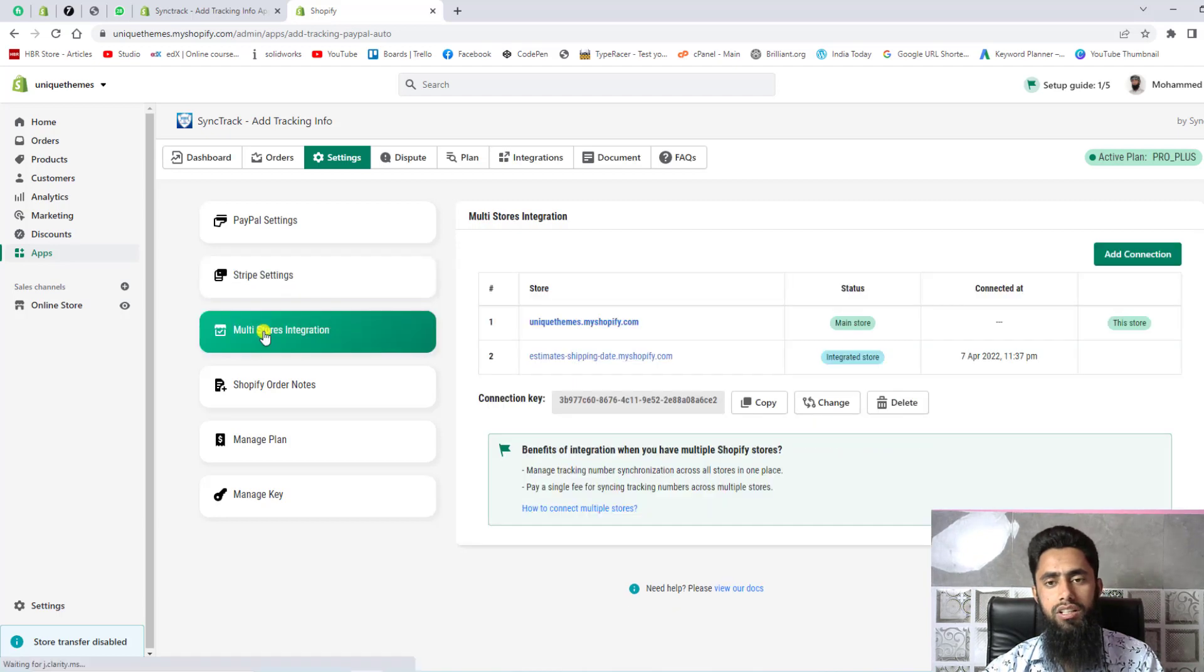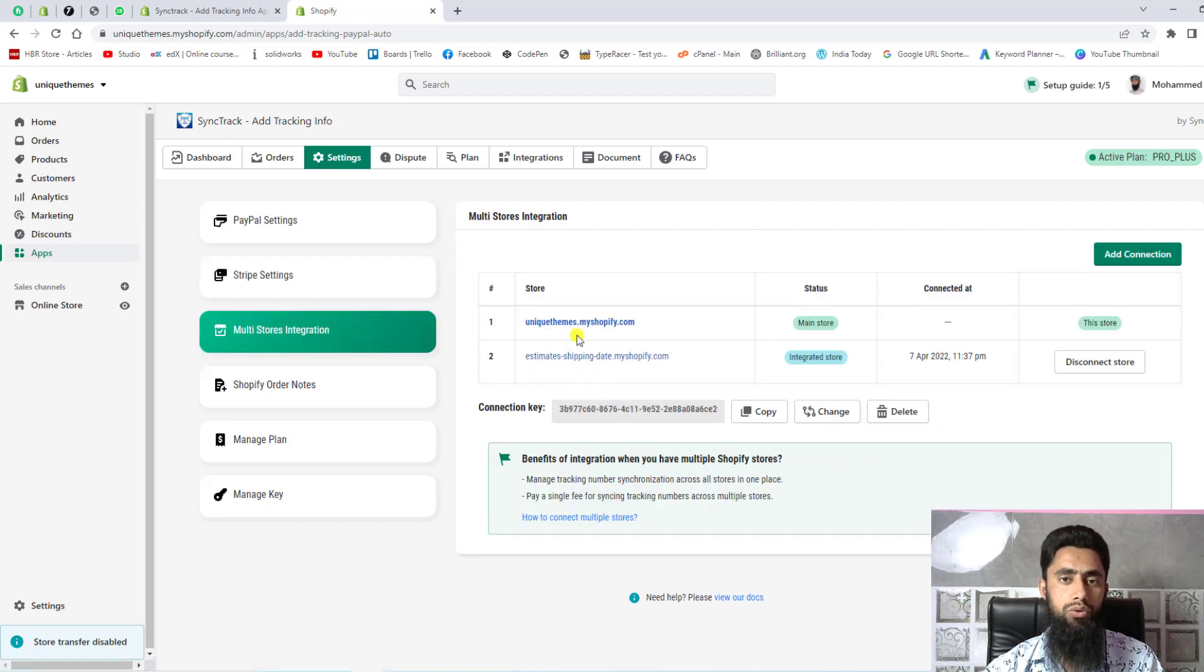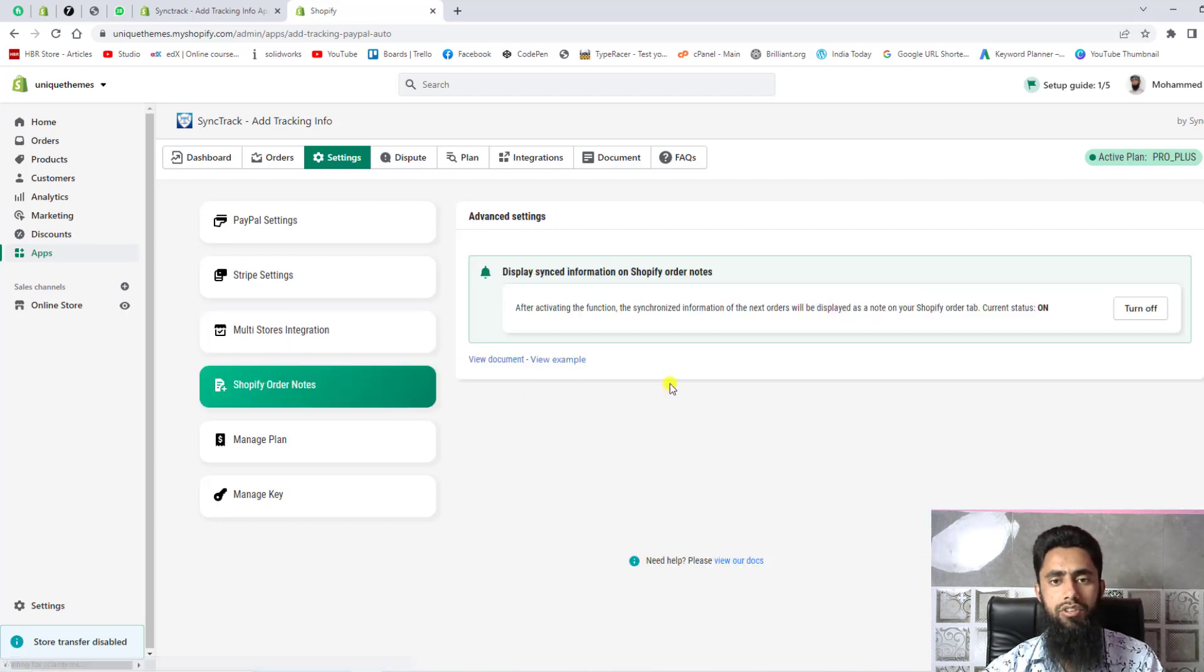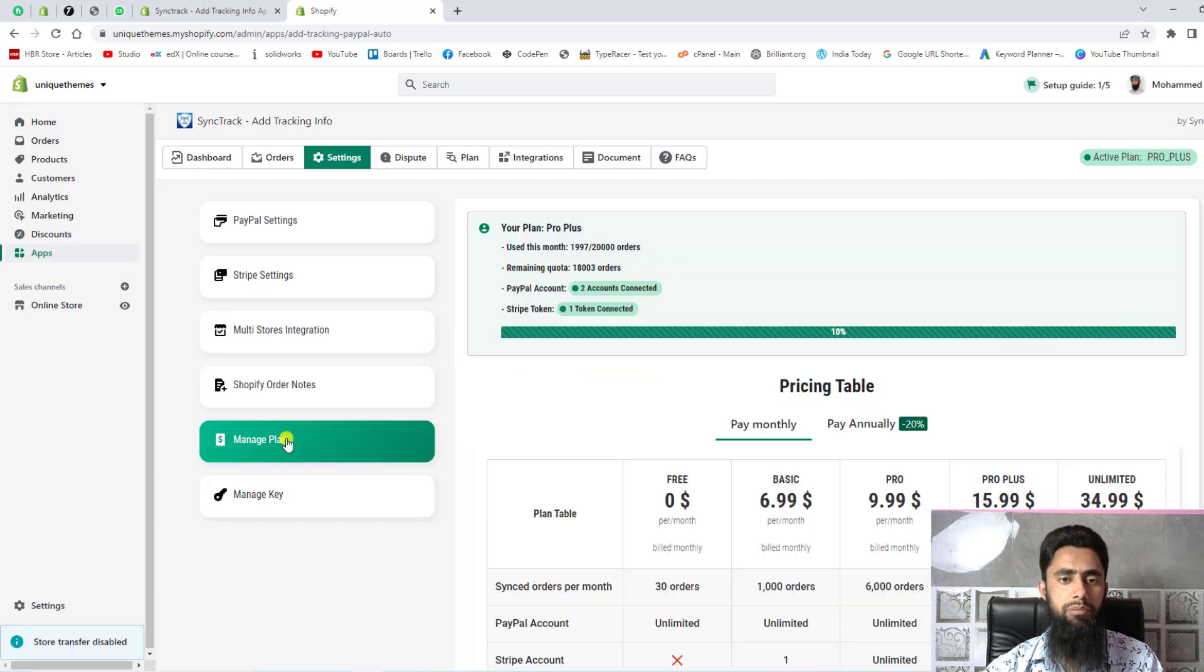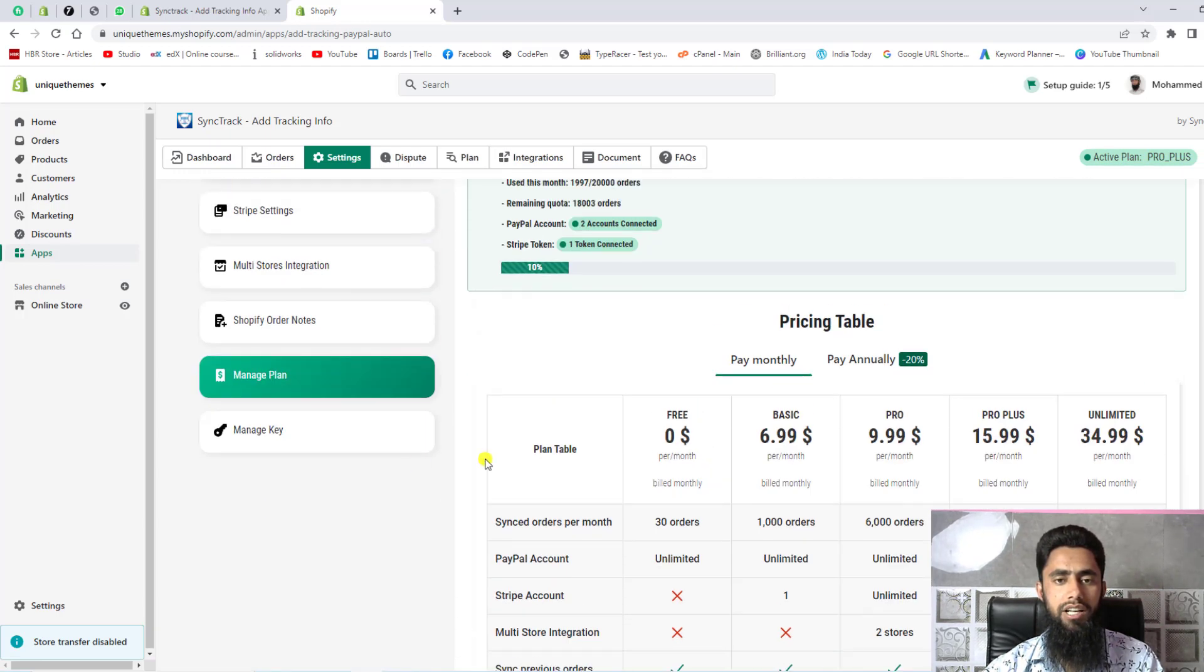Then we have multi-store integration which I already discussed with you. Here we have connected two stores - you can add multiple stores, unlimited stores. Here we have Shopify order notes and manage plans. Here we have different plans, so these are all the things which are related to Sync Track app.